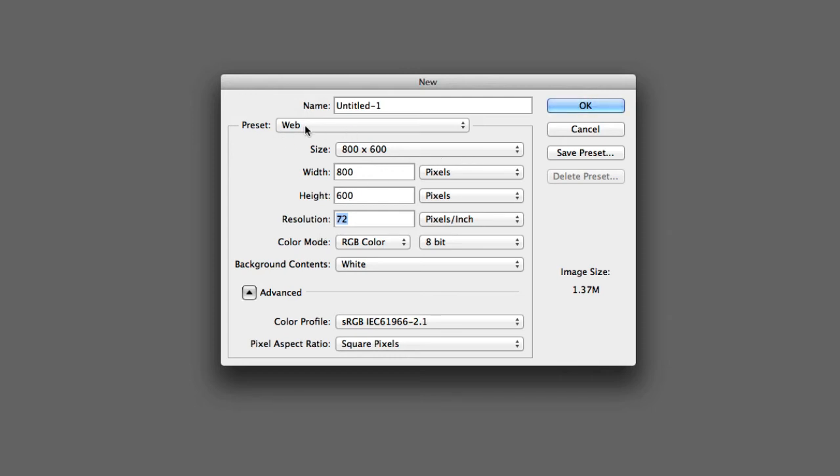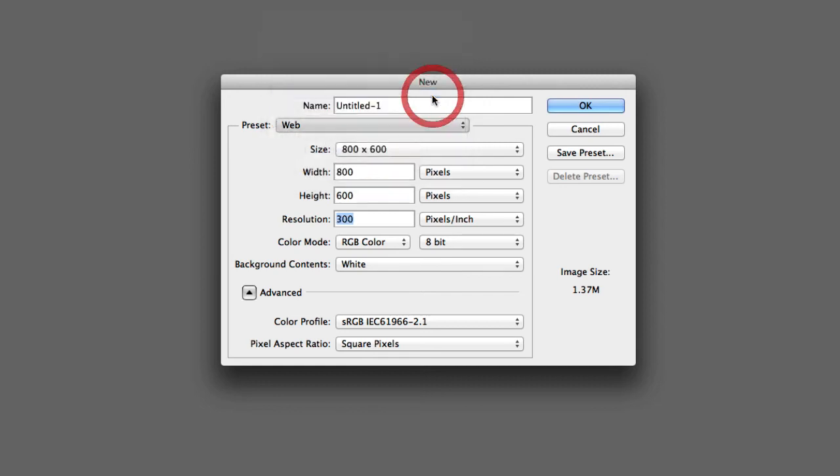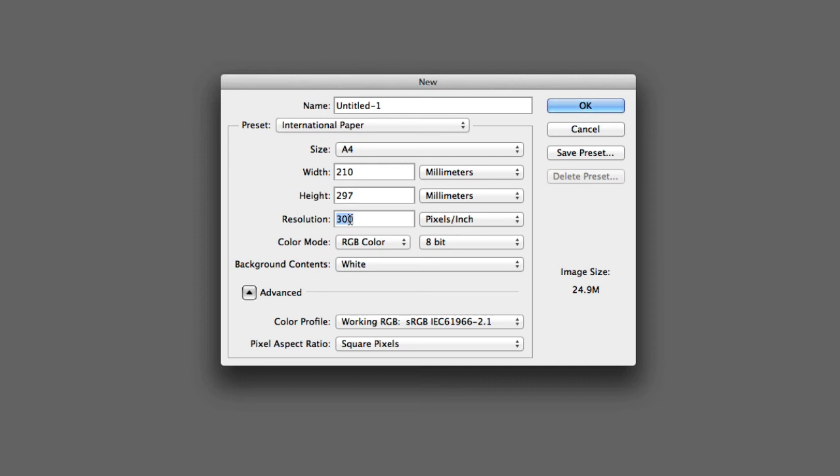So I'll just show you some presets here. So if you go down here to International Paper, you can see that for A4, the resolution now has changed to 300 pixels per inch.